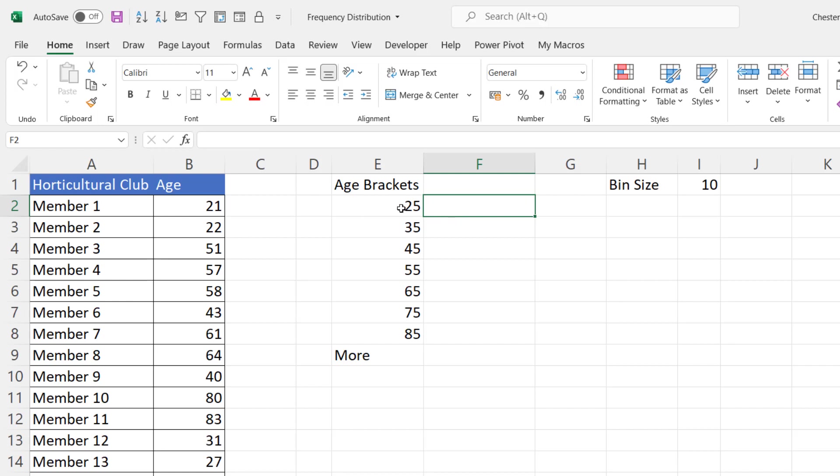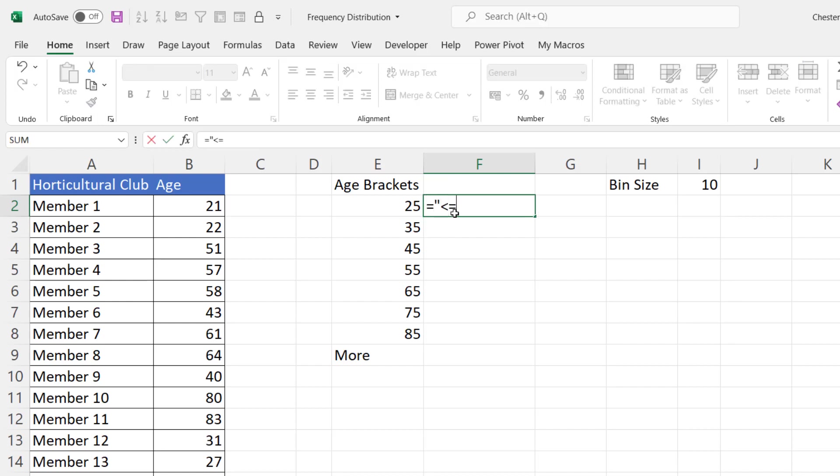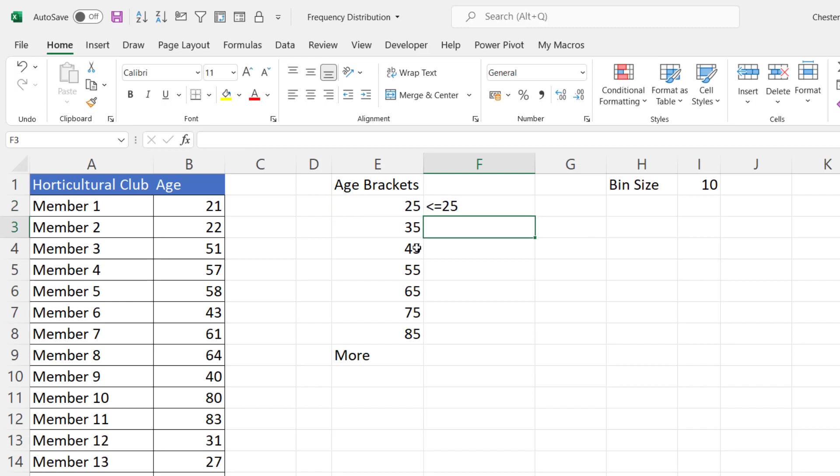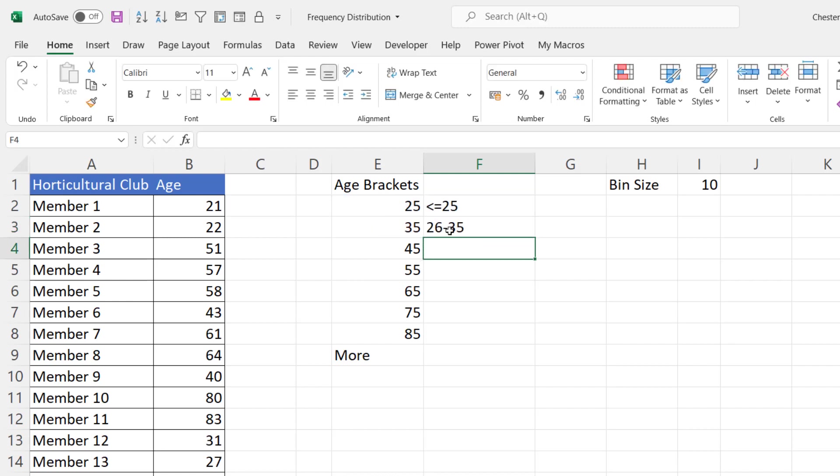So this bin here is any age less than or equal to 25. This bin here is the age bracket 26 to 35. Then this is 36 to 45. Now to create those labels you can write some little formulas. So we'll say less than or equal to ampersand this value here. Then the label for this bin would be equals this value here plus one ampersand and in speech marks a dash ampersand this bin value here. That gives me 26 to 35 and then what I can do is just copy this down.